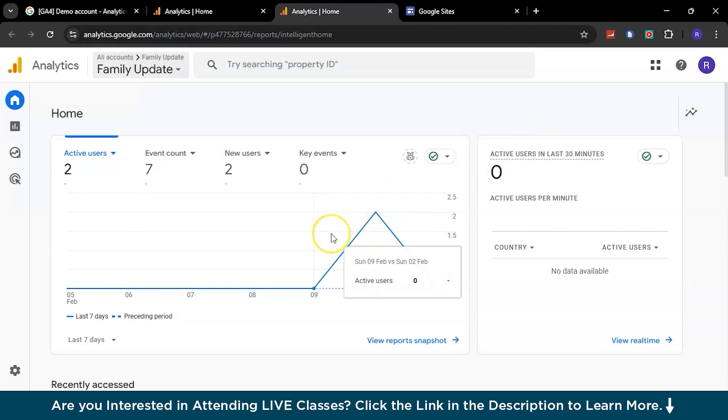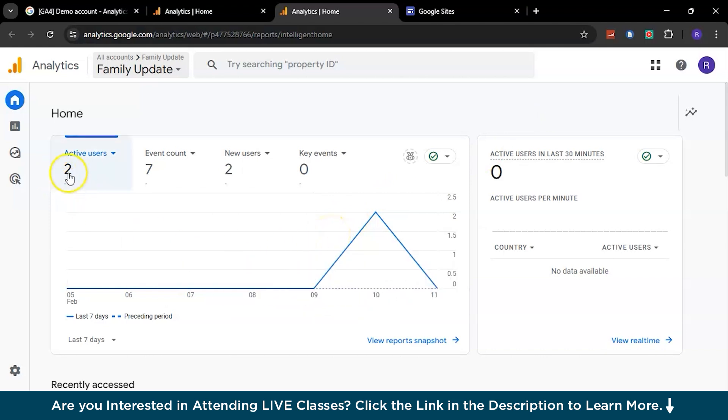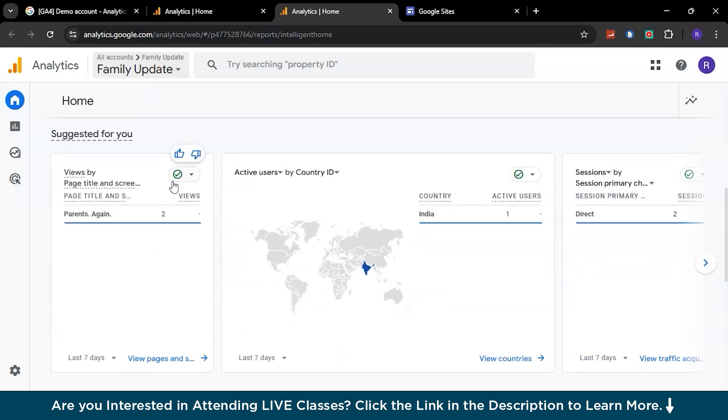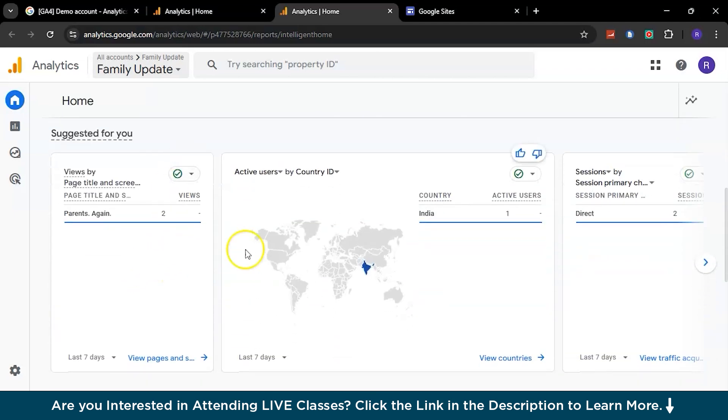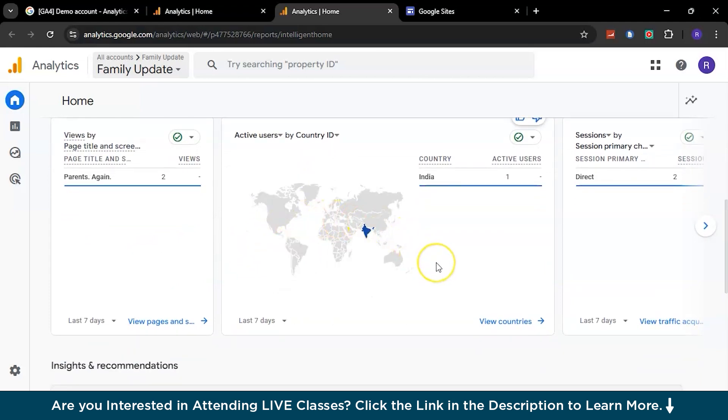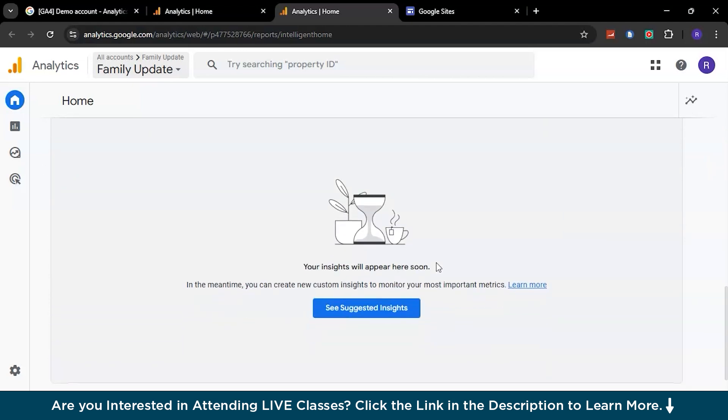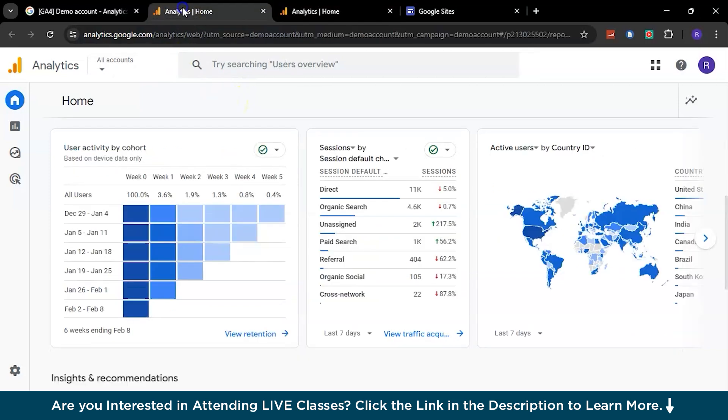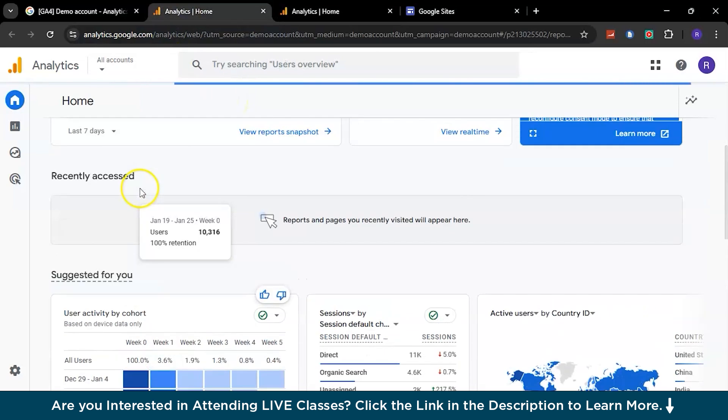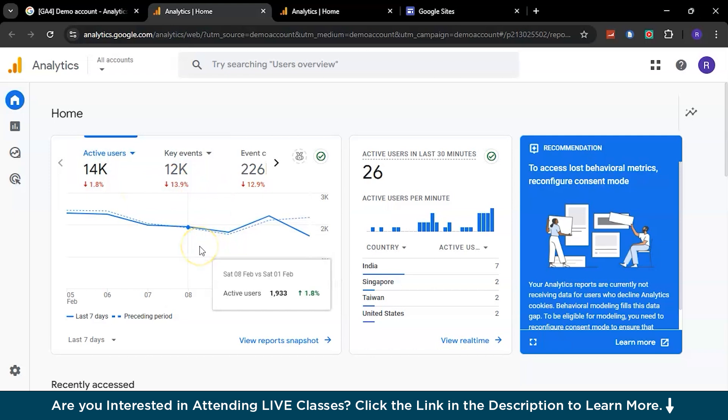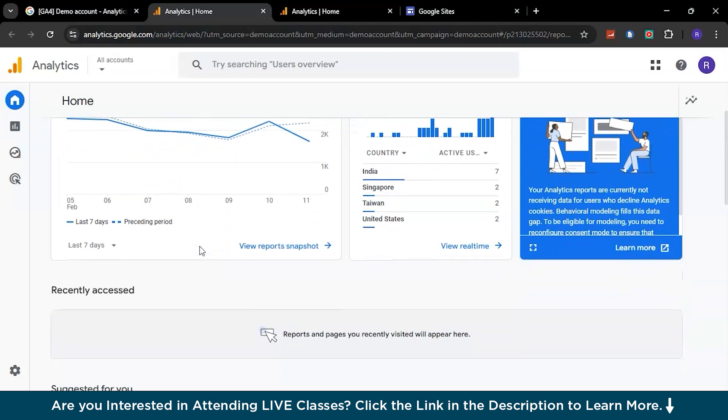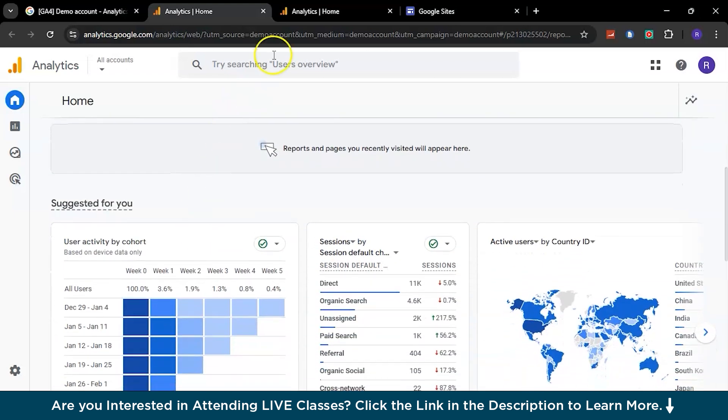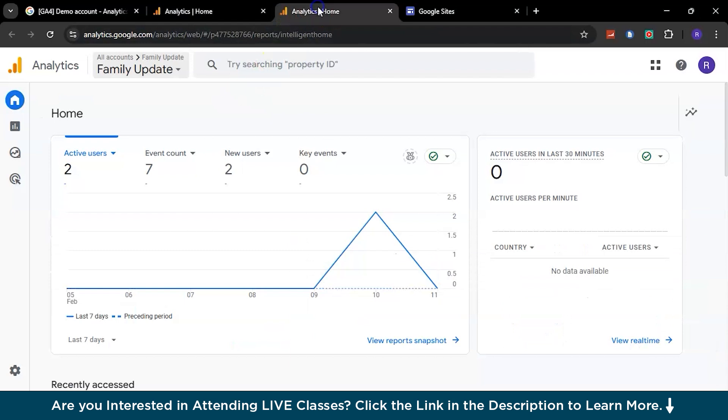I just gave it a random name and visited it once or twice, and it gave me some results. We had about two active users, 70 event counts, and if you scroll a little bit more, you can see from which country I got the session from and a couple of other important insights. These are just sample reports. Now to learn a little bit better, Google Analytics has already provided us a demo account. Here you can see what exactly a Google Analytics dashboard looks like.